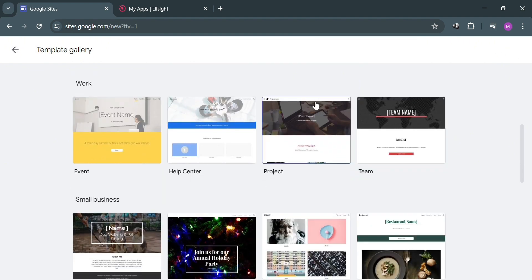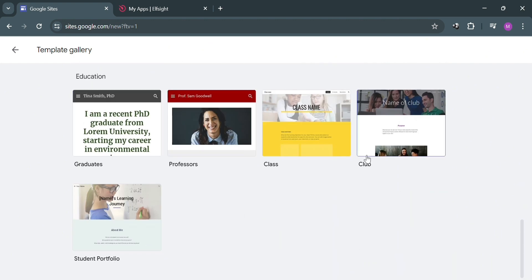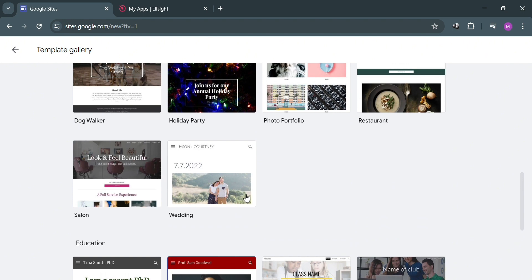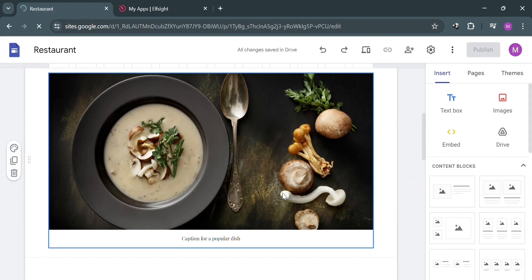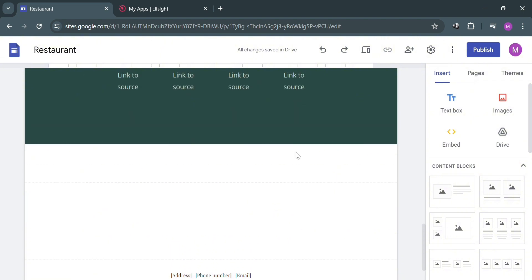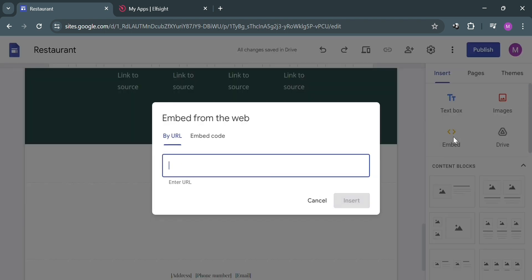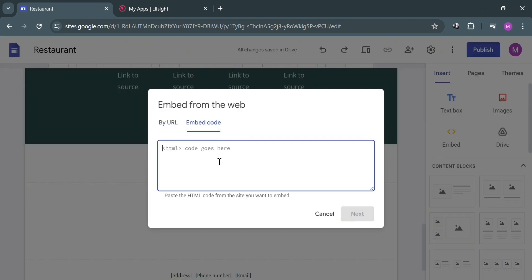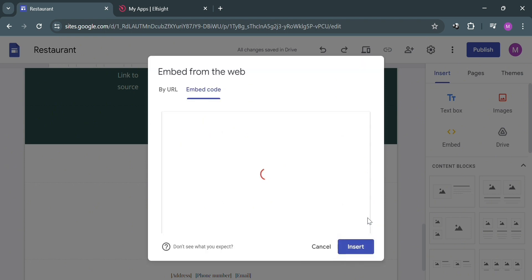On Google Sites you can create a website from scratch or choose from a variety of free templates. I'm going to choose the restaurant template, click on it, and I'll be directed to the editing page where I can customize the content, pages, themes, and more using the tools on the right side panel. To add the widget, under the Insert section click Embed, then select 'Embed code' and paste the embed code copied from Elfsight.